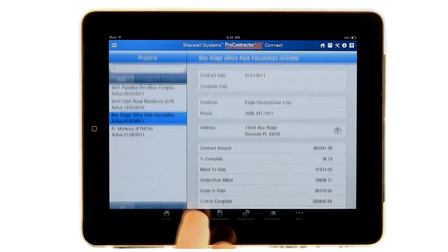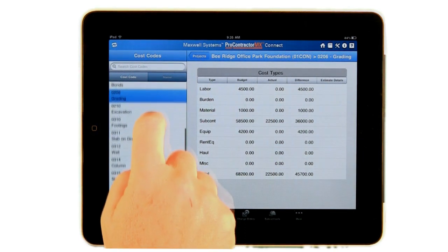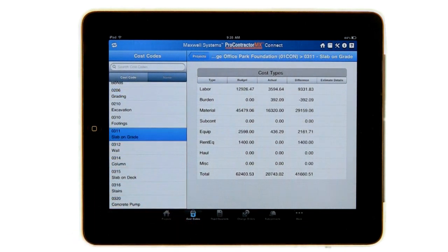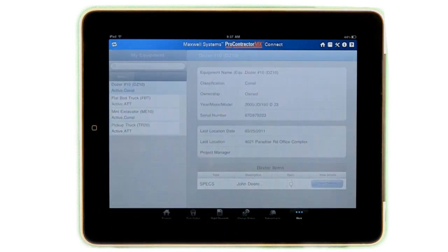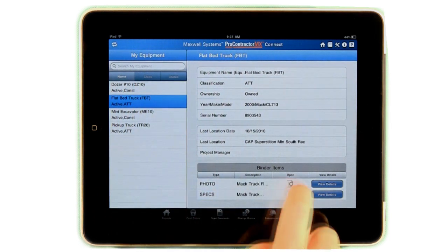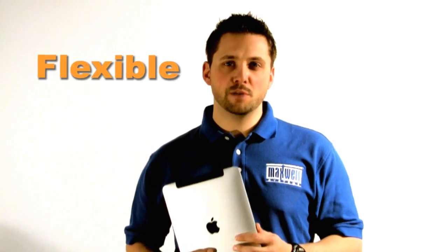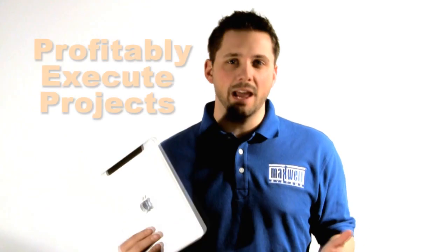Want information on a specific project budget? Displayed by cost codes and cost types, ProContractor MX shows you the actual cost against budget and the difference. Plus, you can easily drill down for details about cost of labor, materials, equipment, and more. Speaking of equipment — whether you rent or own — you can use the My Equipment feature to see on your iPad where a piece of equipment is located and the project it's assigned to. With this flexibility, a project manager can easily track progress, be more agile in the field, and better account for all aspects of the job from beginning to end.